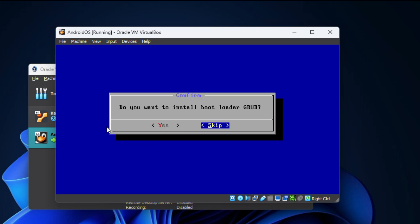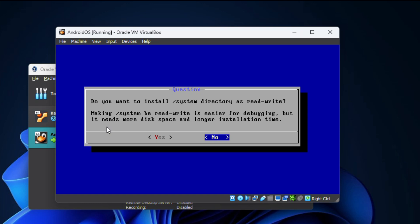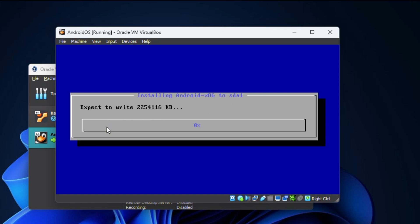After the format process is completed, choose yes again to confirm that you want to install the bootloader GRUB. Then select yes to install the system directory as read-write. Now the installation process will begin. It may take a few minutes to complete.